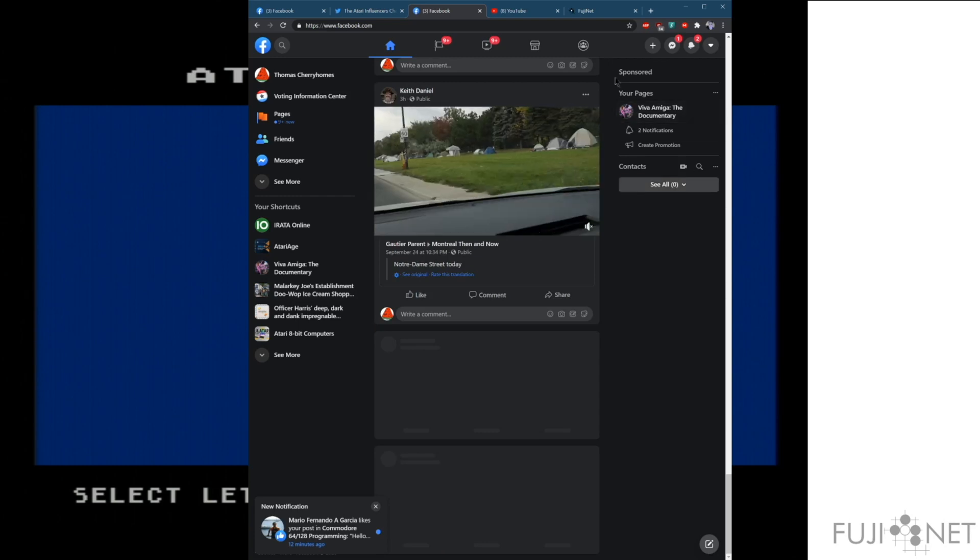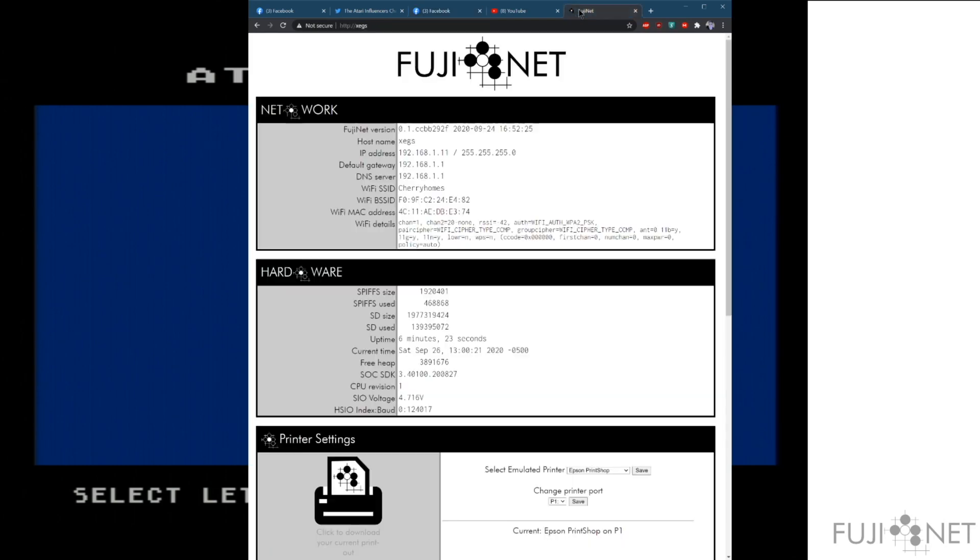We'll go ahead and do that now. Apologies, I'm doing like five things at once.